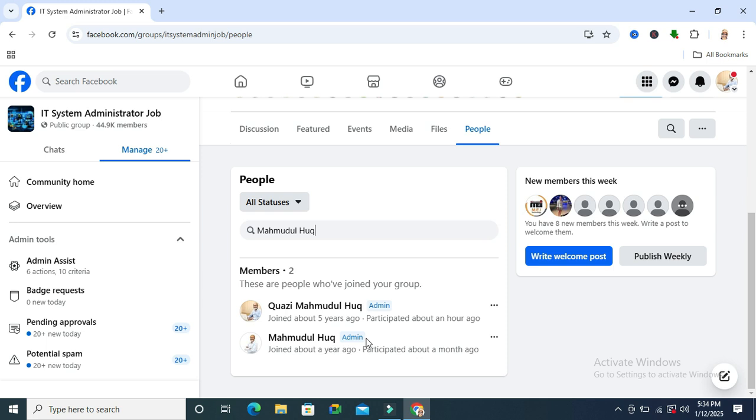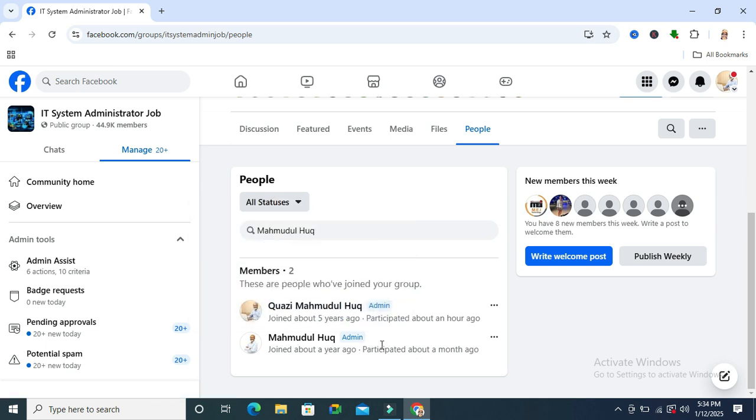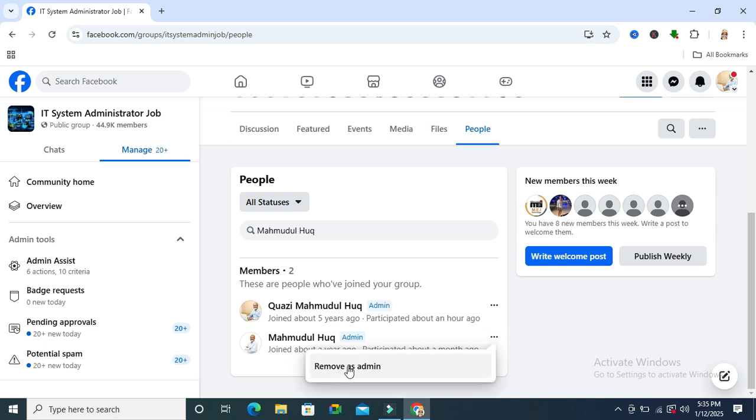I want to remove this person from admin. Click on the three dot icon here and click on Remove as Admin.